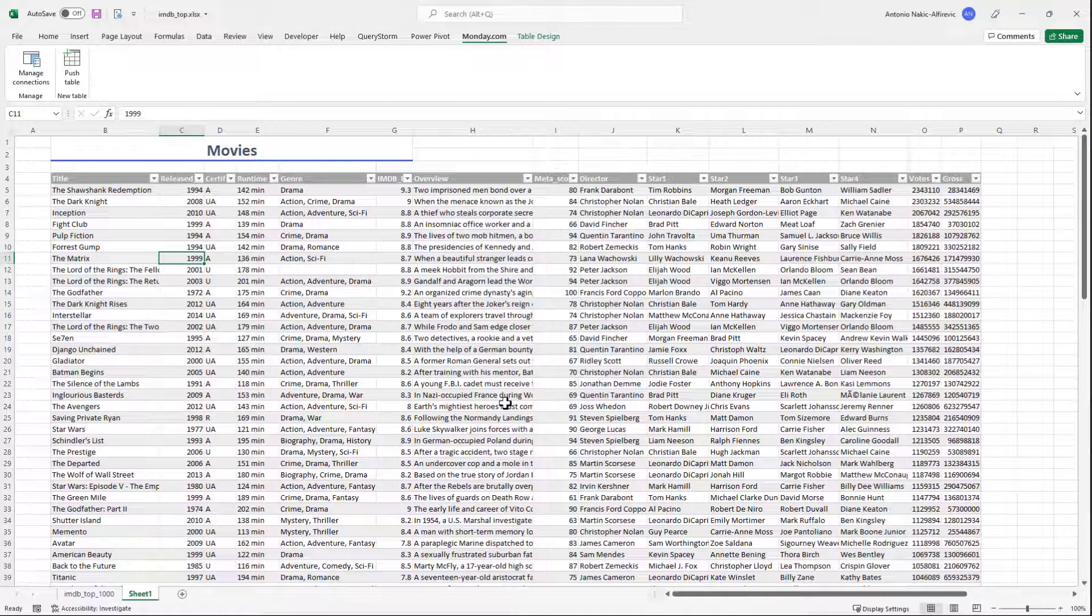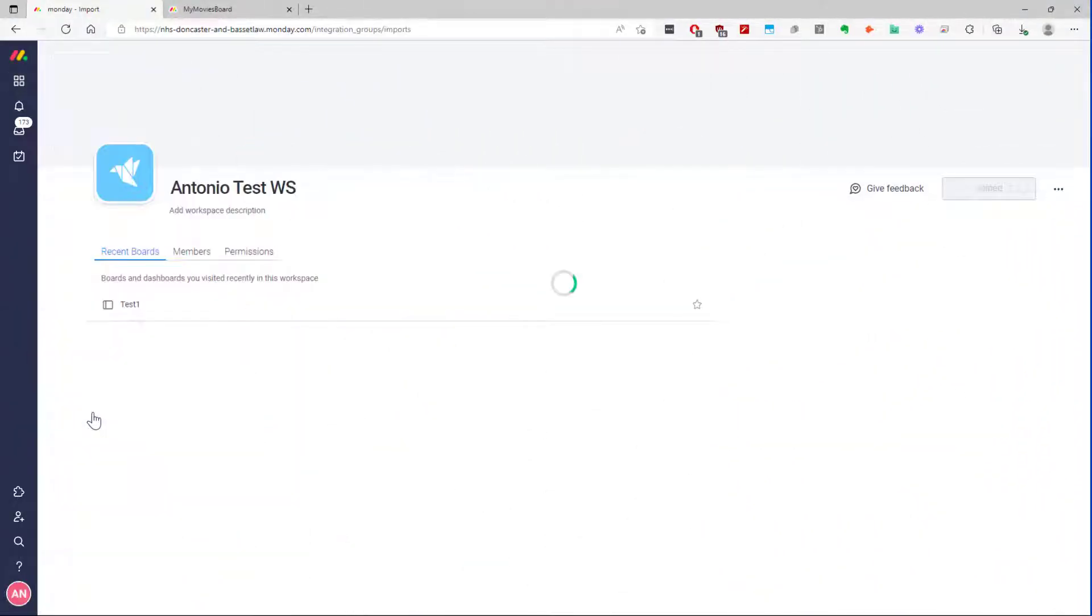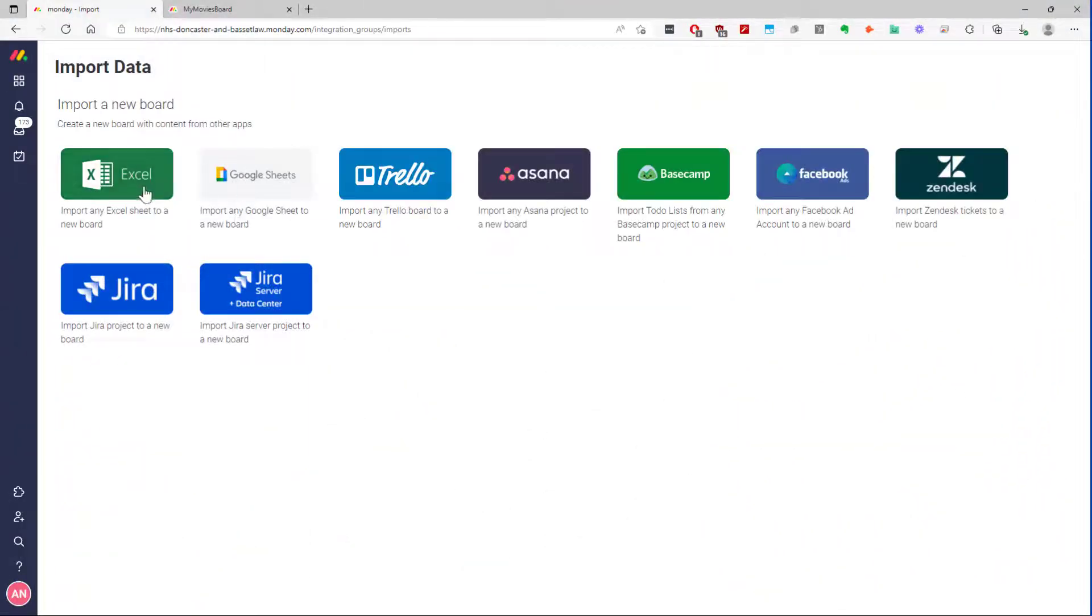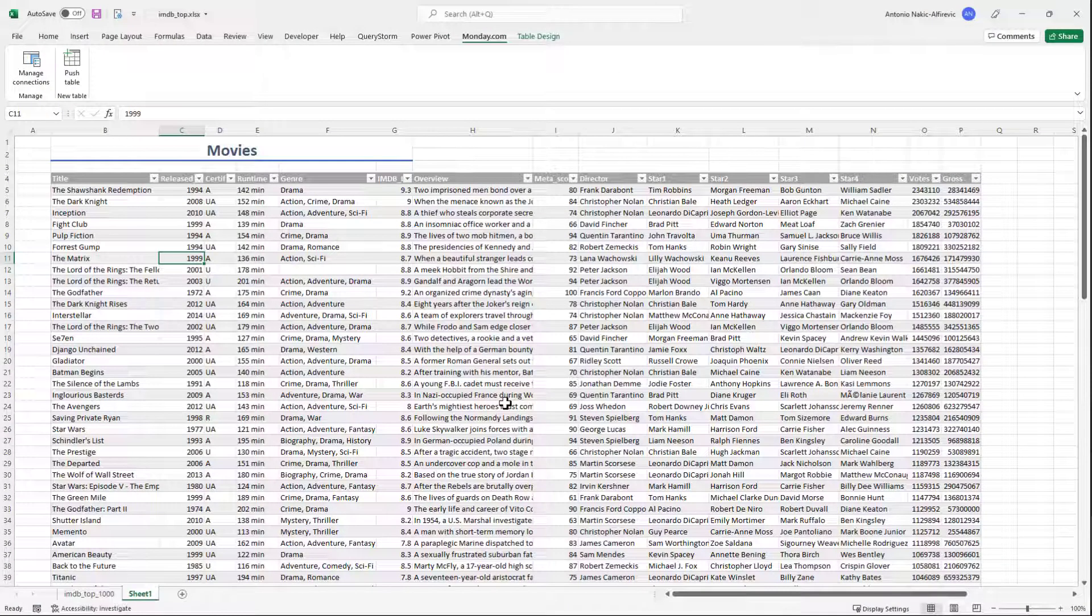Suppose we want this Excel table uploaded to Monday.com as a new board. We could import it via the import functionality. This would be fine for one-off imports, but it wouldn't be too convenient for repeated updates. So let's see how to set up synchronization for it with MondayLink.